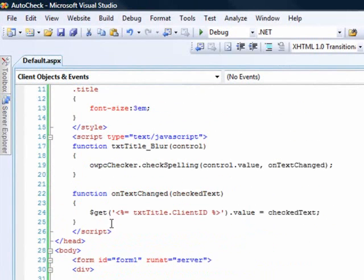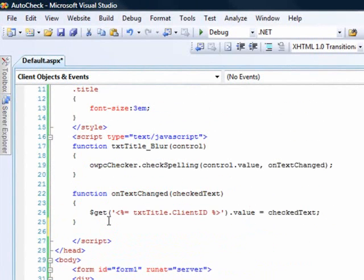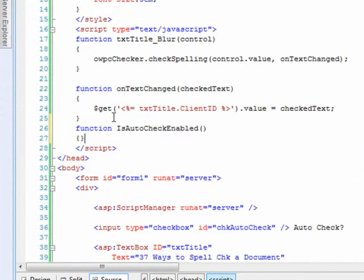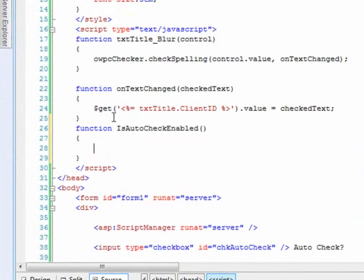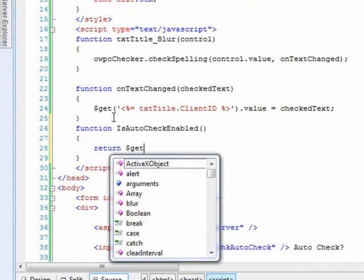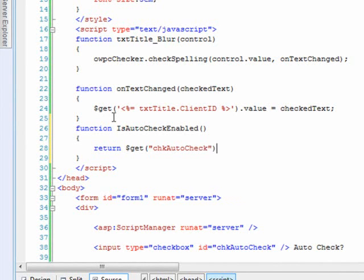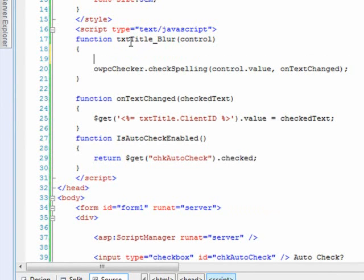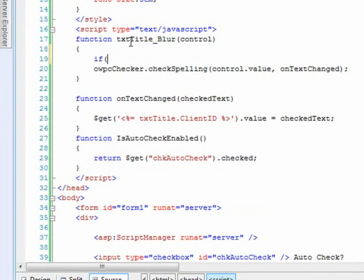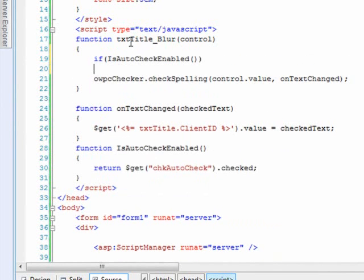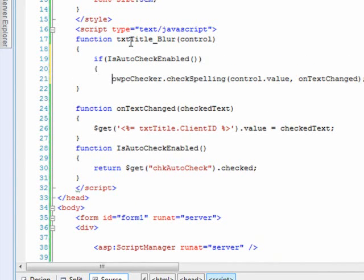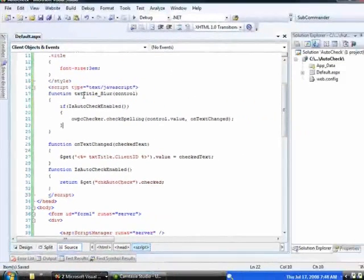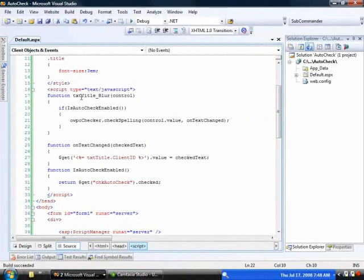So to keep our JavaScript clean, I'm just going to wrap access to that control in a function. So we'll do function is auto-check enabled. And from here, all we have to do is simply do a return of get CHK, auto-check, dot-checked. And then finally, when we come up into our blur method, all we need to do is interrogate that wrapper method and say if is auto-check enabled, then run this. If not, then you simply don't have to worry about it.